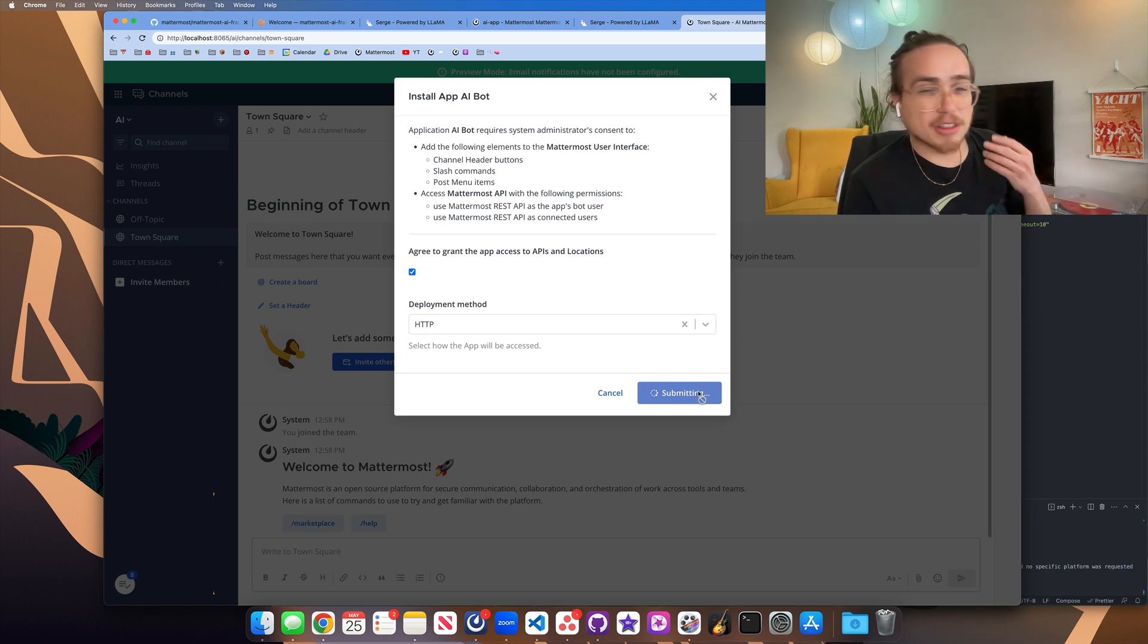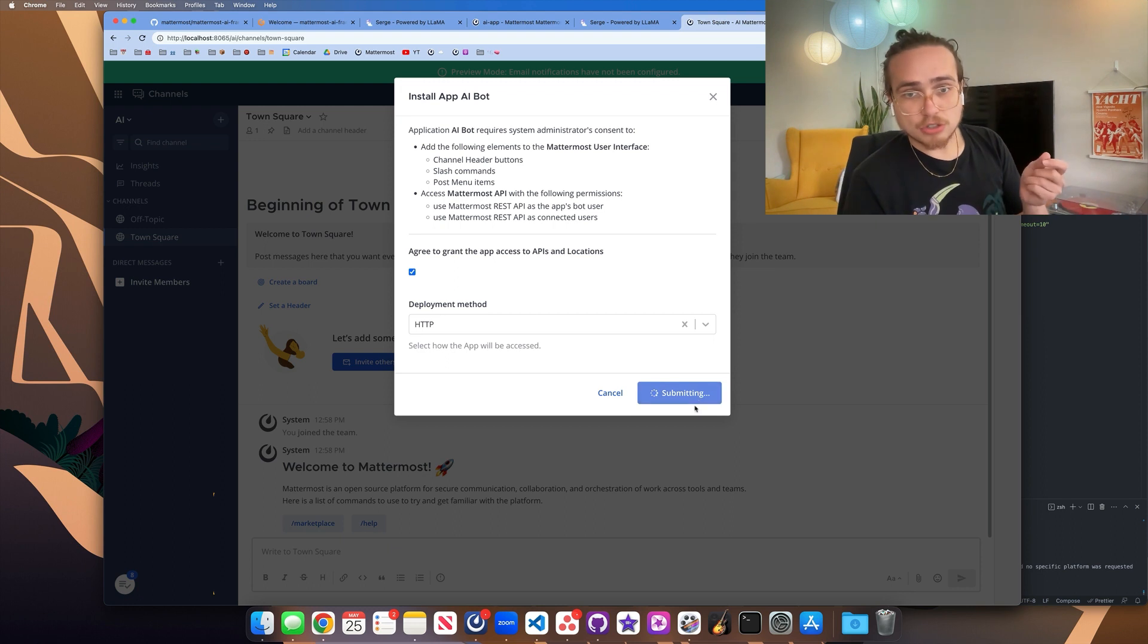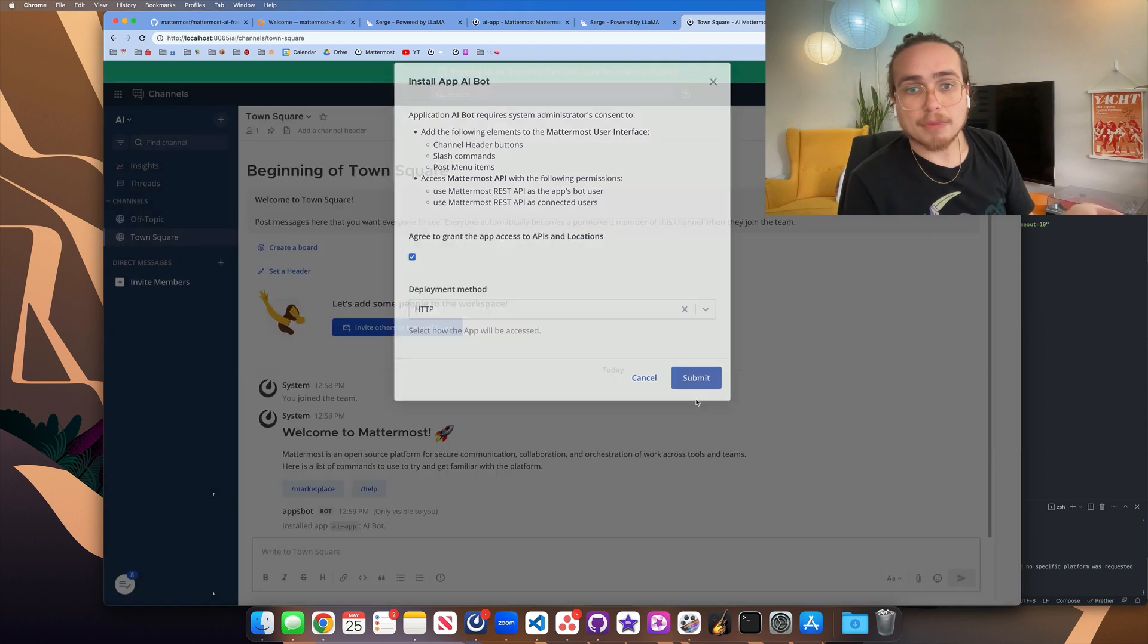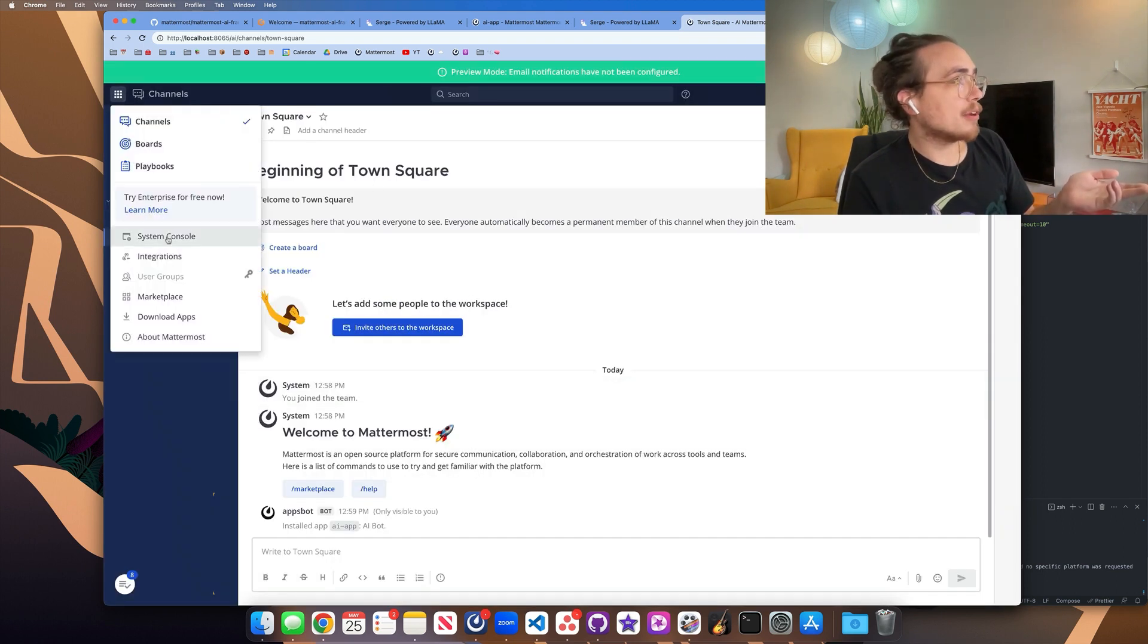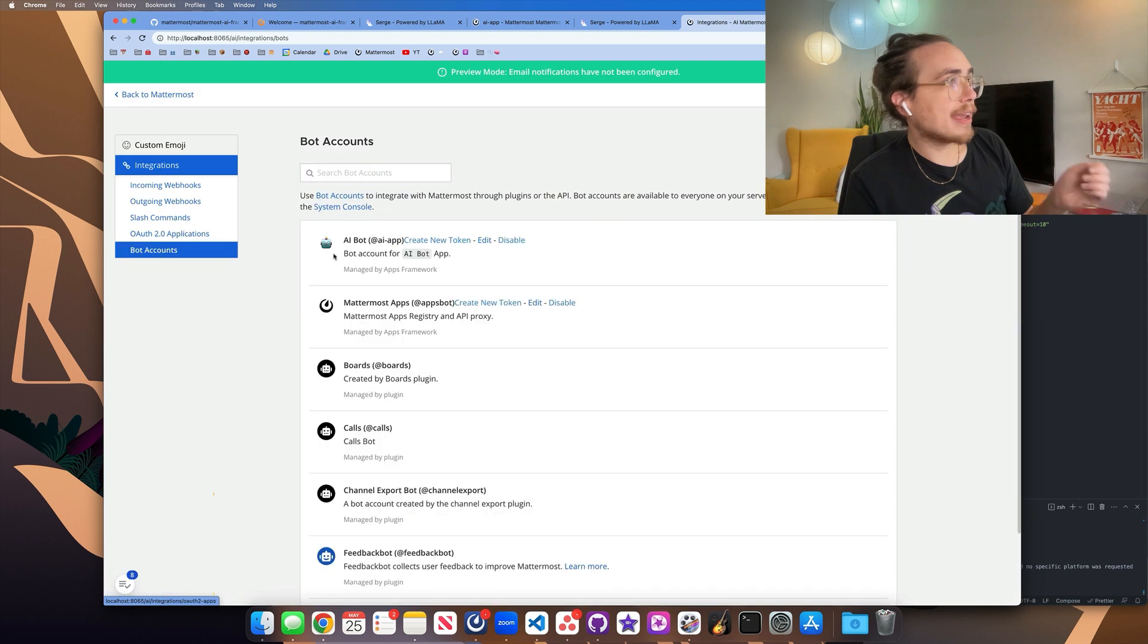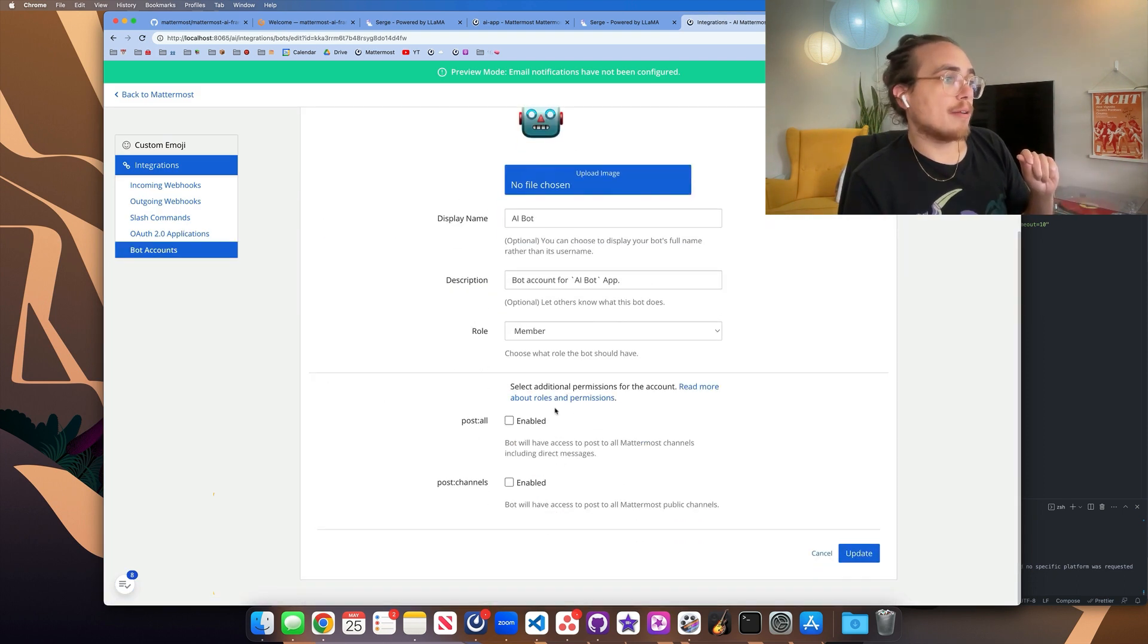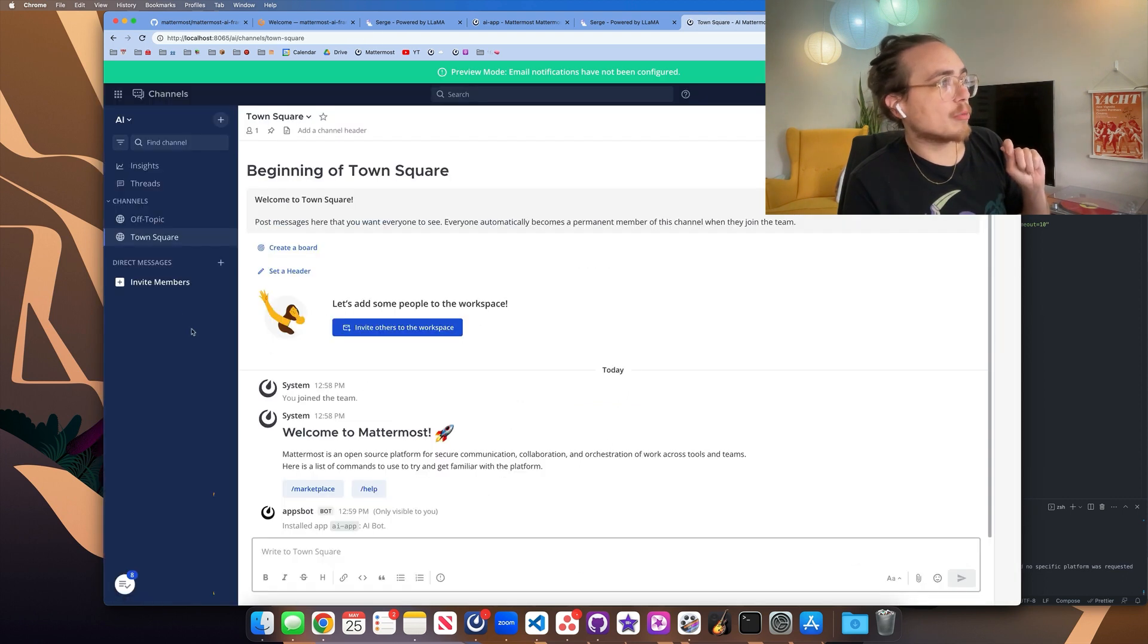The only other thing we need to do here is give the actual app bot permissions to look at messages and channels. That way it has the ability to summarize things via that channel action. And so we can go back up here to integrations, go to bot accounts, go to the AI bot, and go to edit. We're going to allow it to read posts and channels and click update. And now it can summarize things as well.